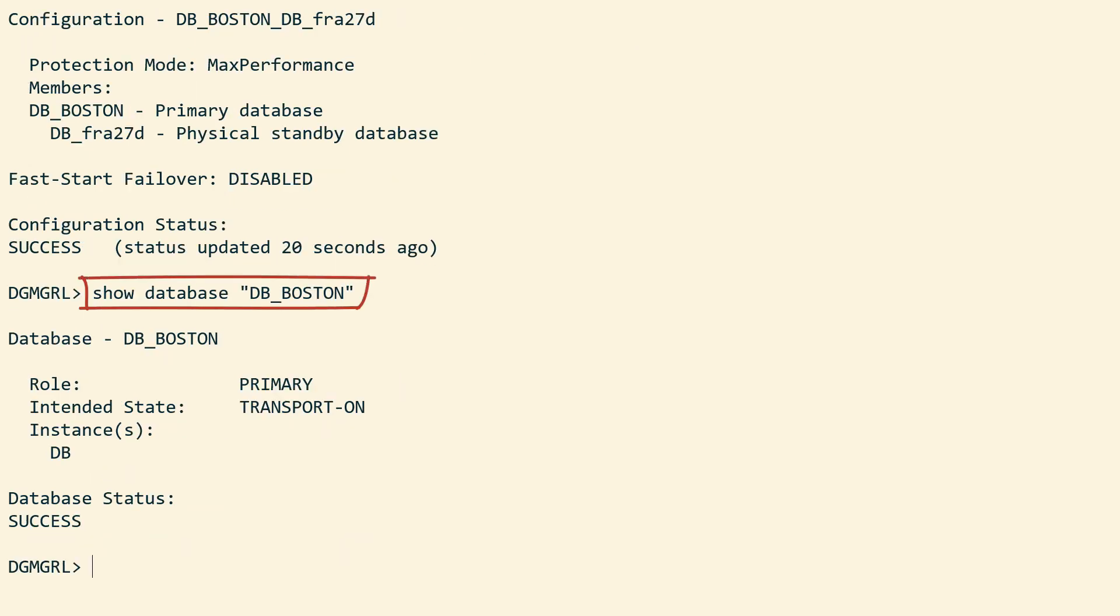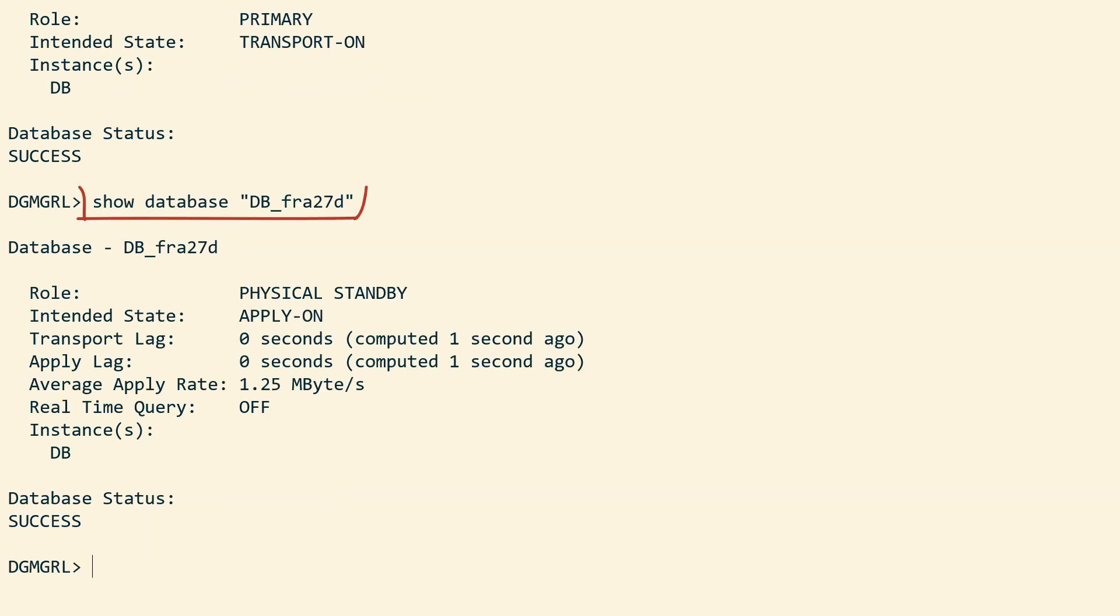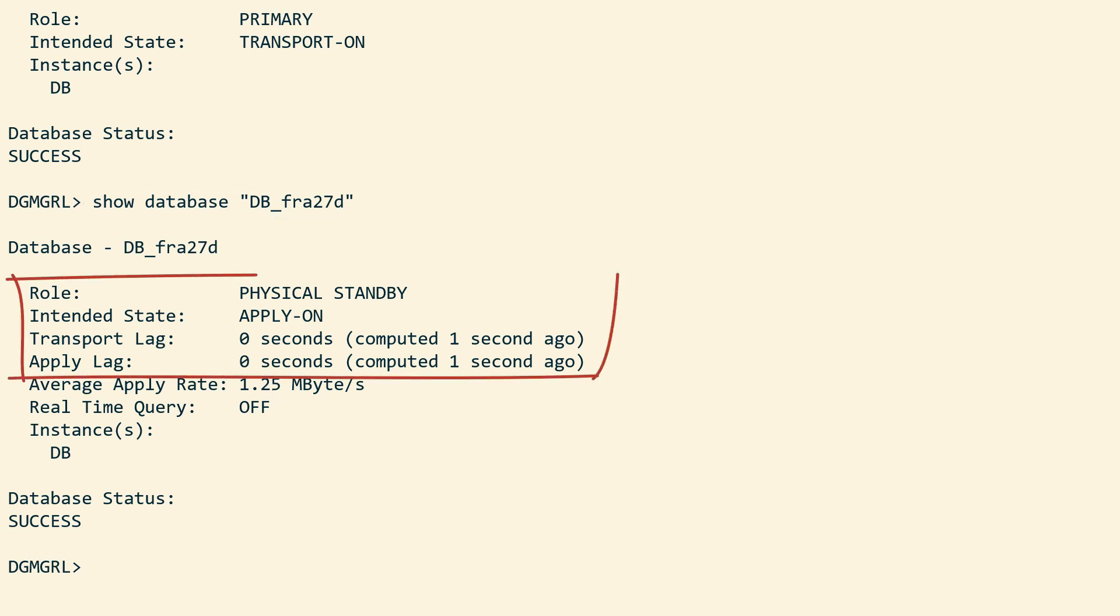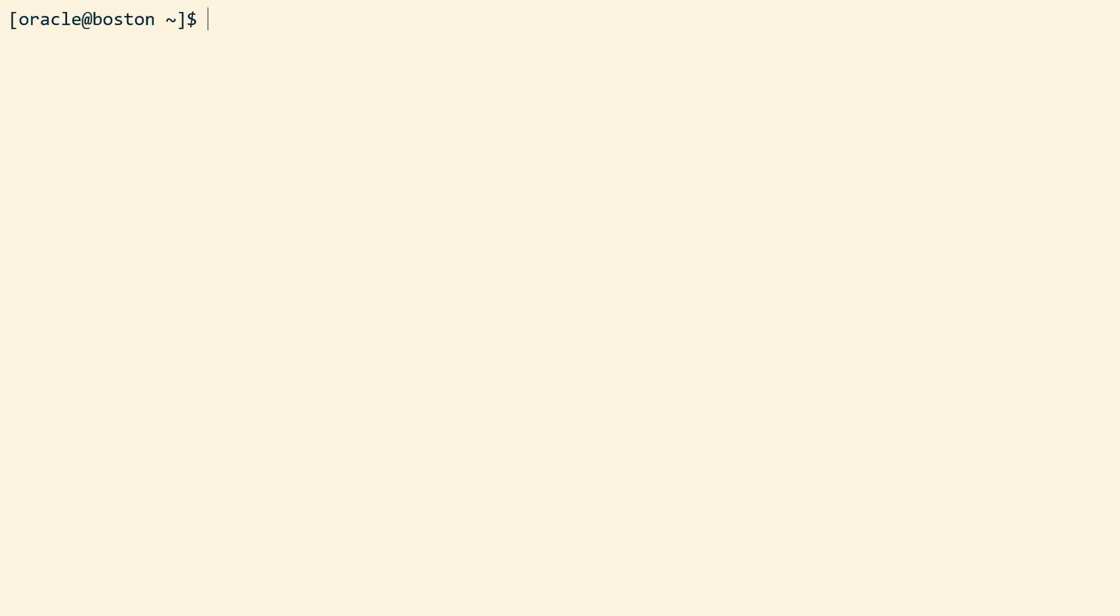I can use the show database command to get some more details. The primary database is shipping redo. And the details on the standby database. Redo apply is on and there is no apply lag, which means that the standby database has caught up and has been upgraded as well.